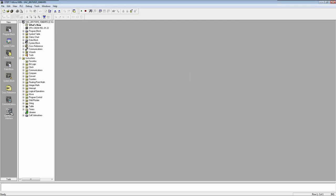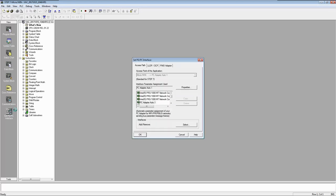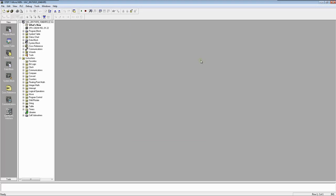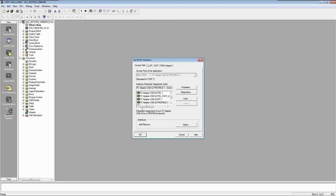So first open this PGPC interface. Right now cable is not showing. So now I am inserting my cable to my laptop. Okay, now let's open again. Now this cable is available here.